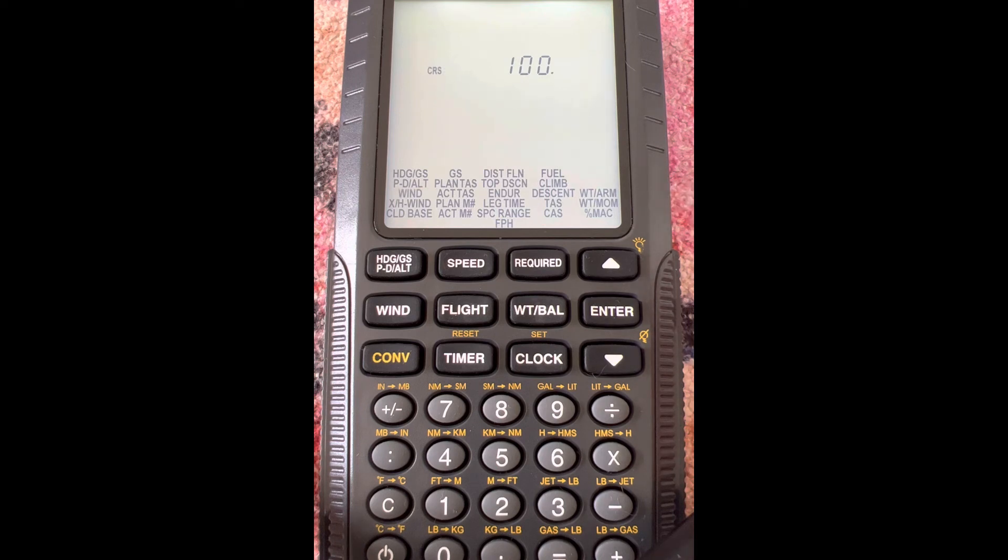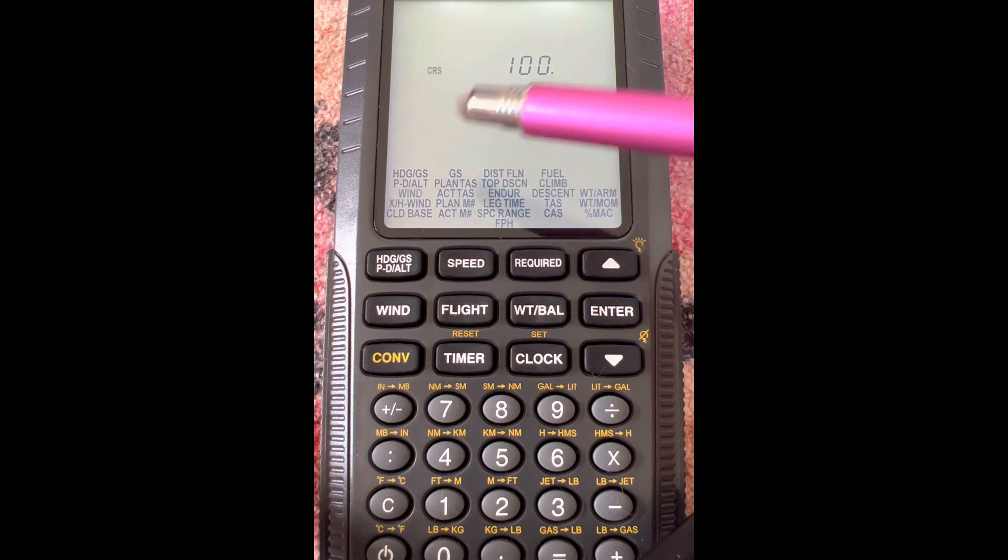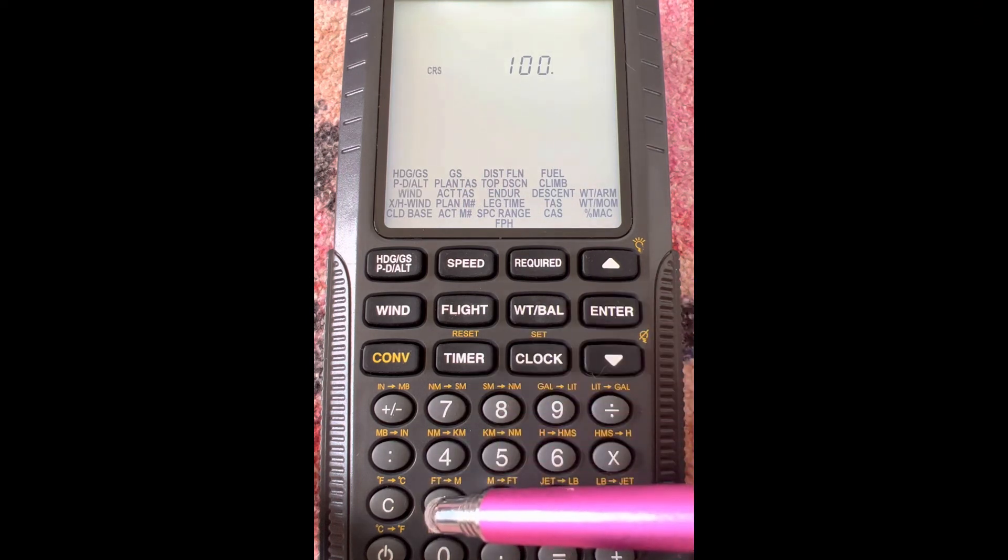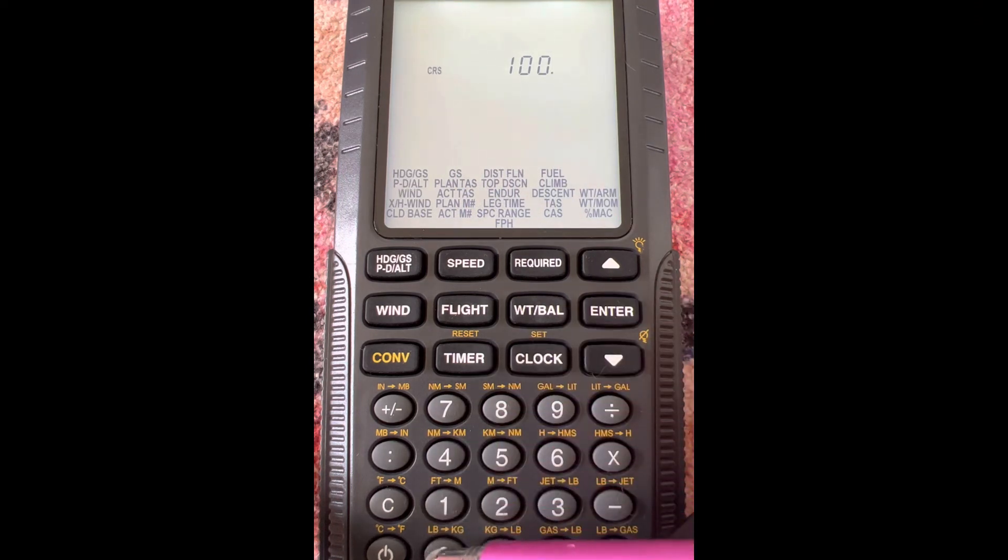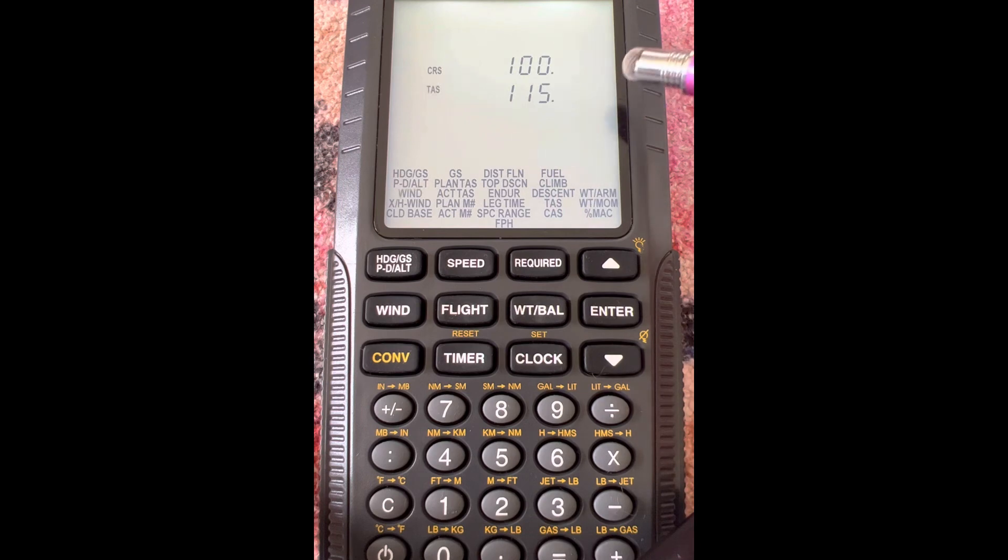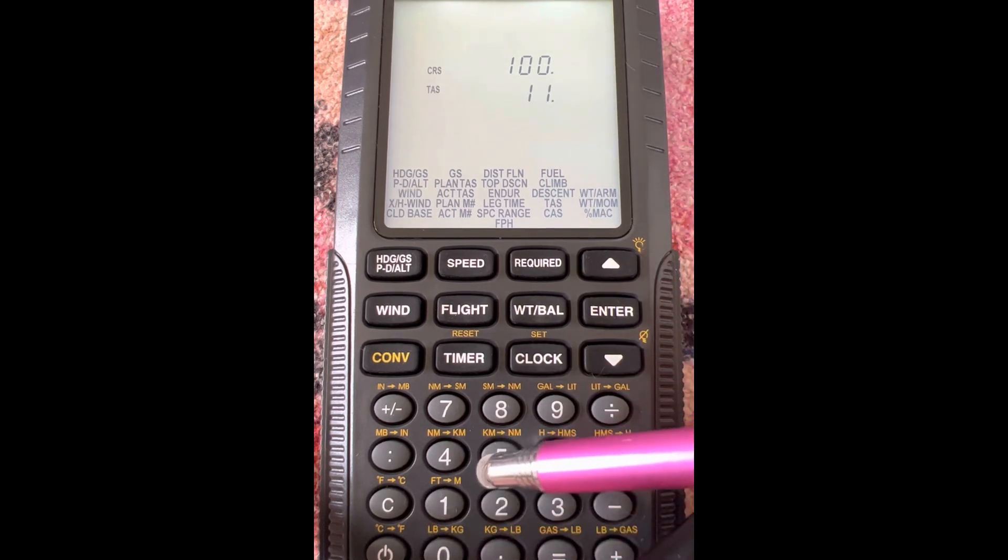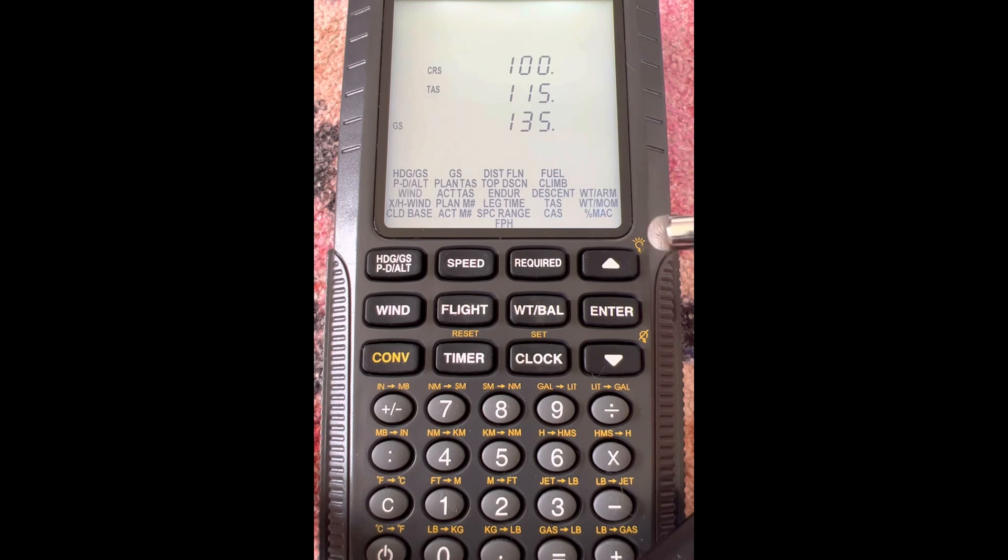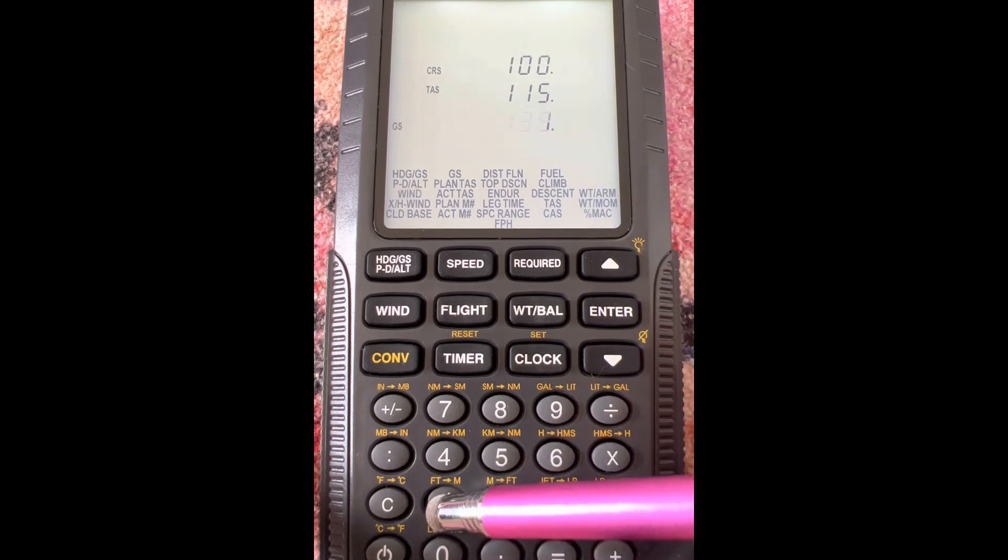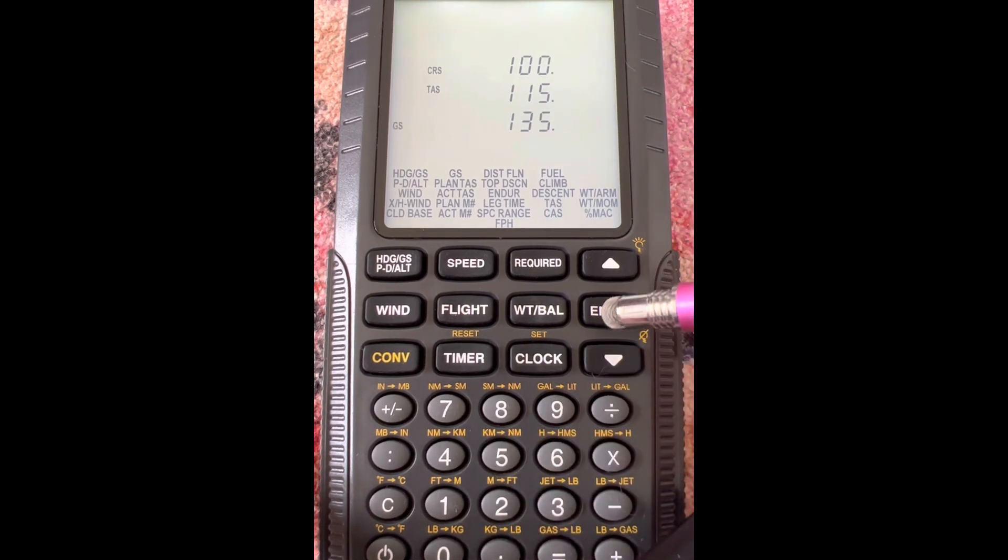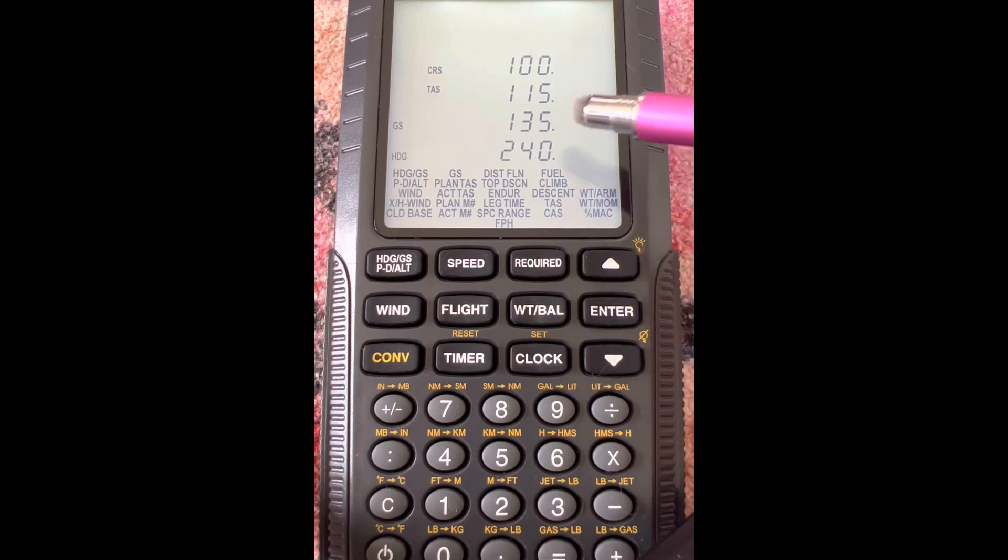This makes it a lot easier as long as you remember what it's doing. So the first thing, it wants a course, we'll use 100, so we'll enter 100 and then click enter. For true airspeed, we'll do 115, so we enter that in, hit enter. Then it wants a ground speed, and again, we'll do 135 here and hit enter.